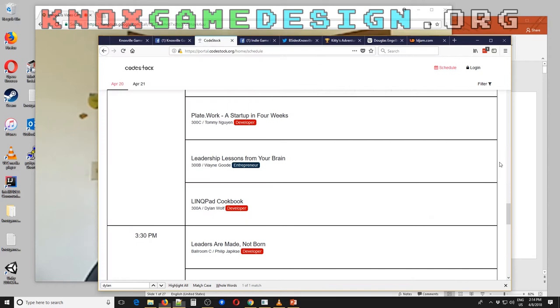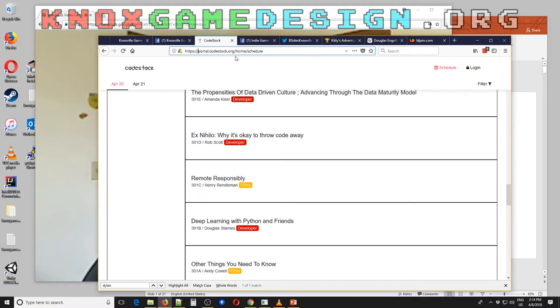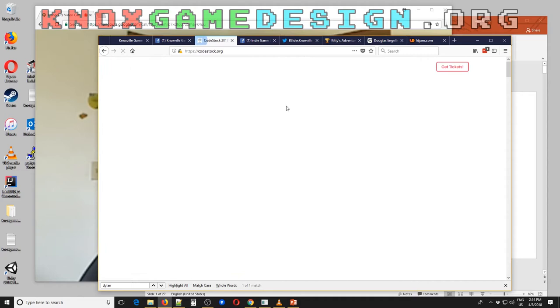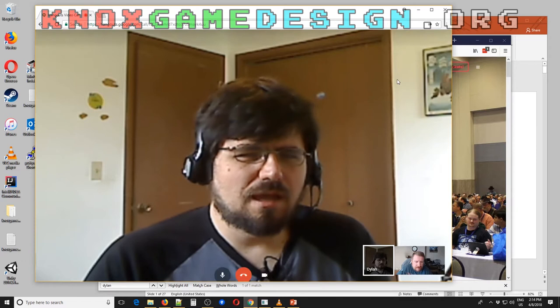That's going to be April 20th, about two weeks away. CodeStock — you can find it at codestock.org. I'm not sure if there are still tickets left, but it's been going for quite a while. Mike and Neil started it up at Pellissippi State, and it's got to be about 10 years going now.